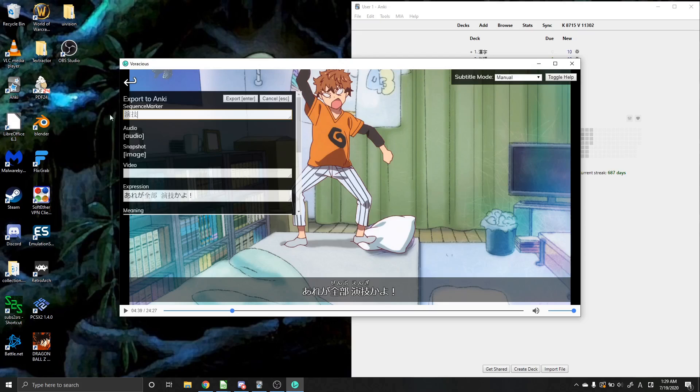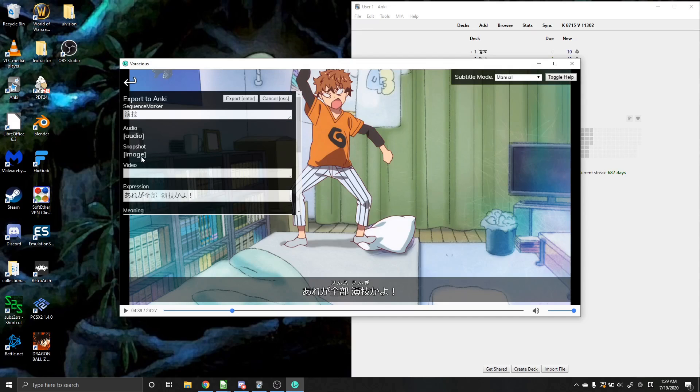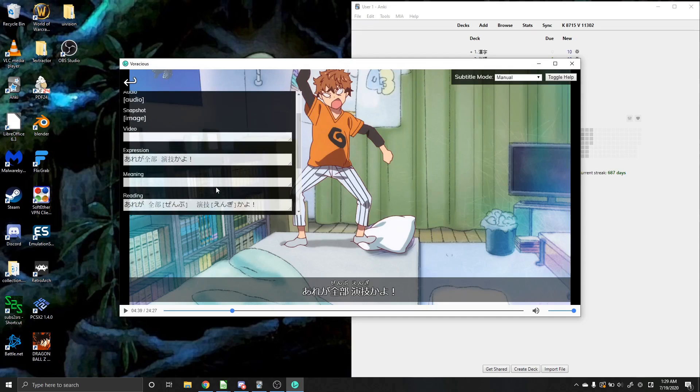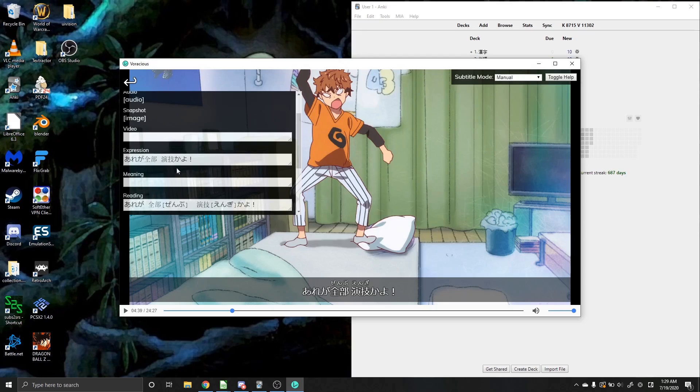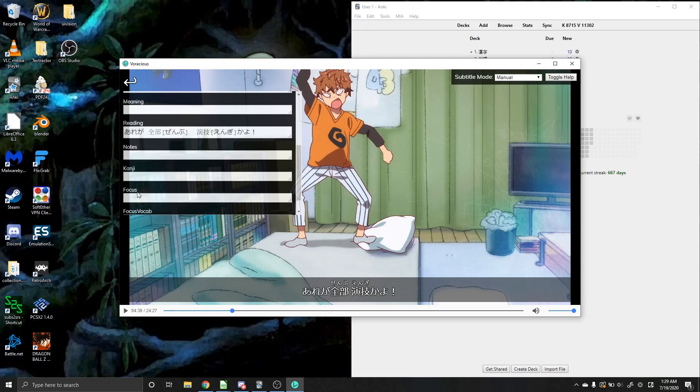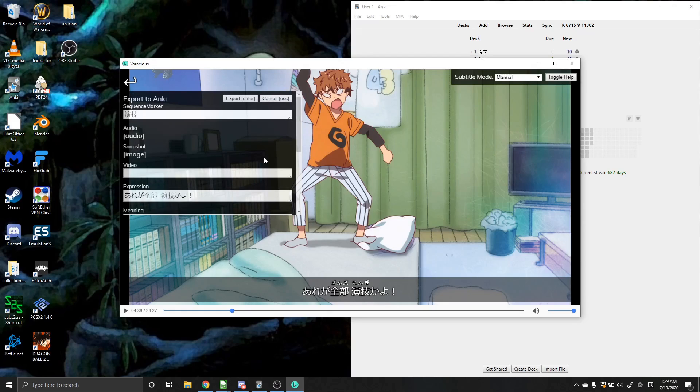However, something does need to be in this first field because you need to make sure that it lines up for your cards. So once I put that in there, you can see it's automatically grabbed the audio, the image and the expression. And you can immediately send it straight over to Anki by just hitting export.